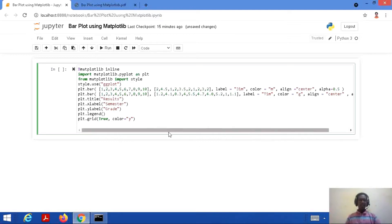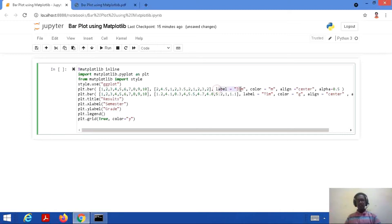Now we label the bar chart with a title 'results' using plt.title('results'). We give the x-axis label as 'semester' using plt.xlabel, and label the y-axis as 'grades' using plt.ylabel. Then plt.legend, because we have given labels 'gem' and 'Tim', so we need a legend here. Finally, we draw grid lines using plt.grid set to True with color 'y' (yellow).